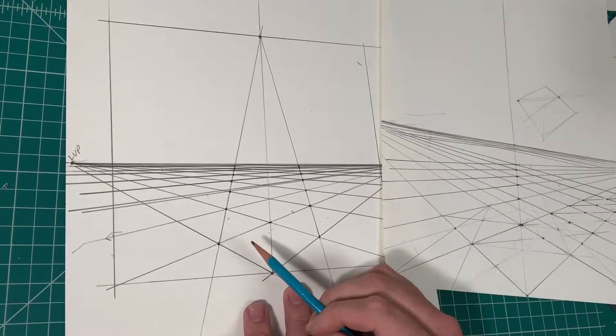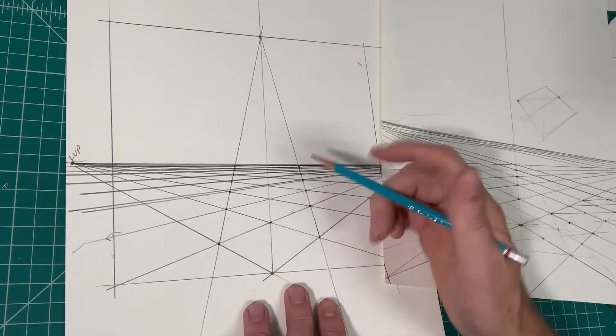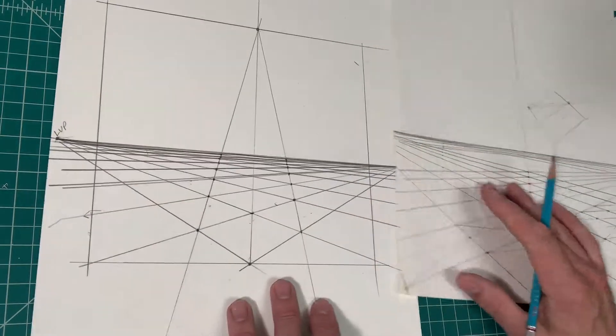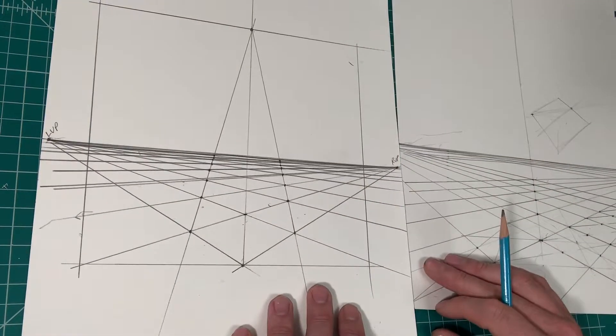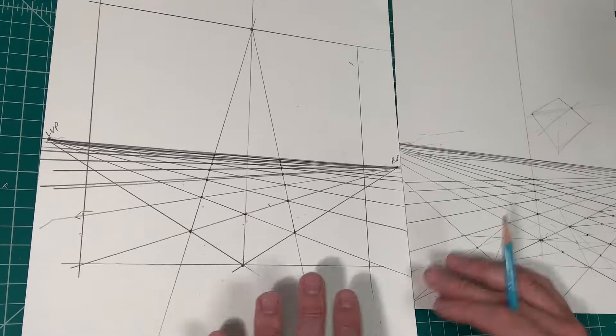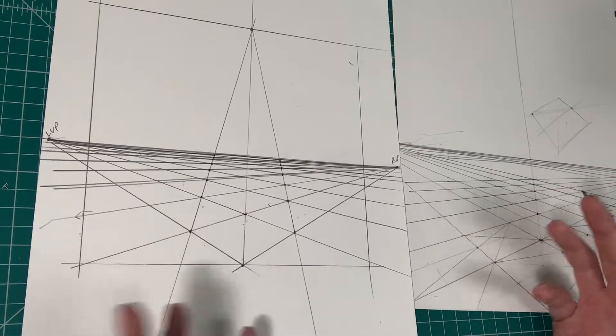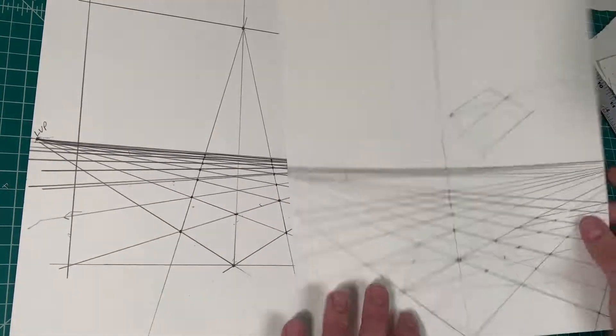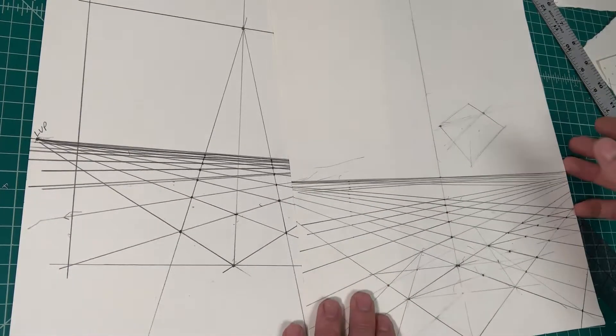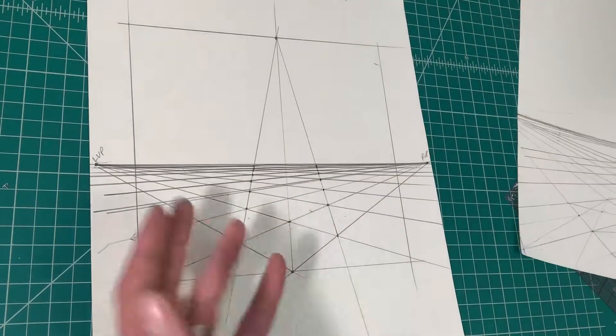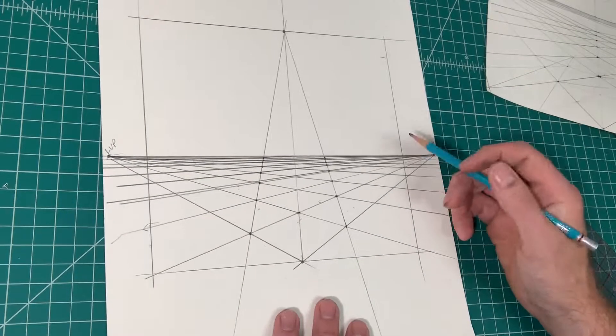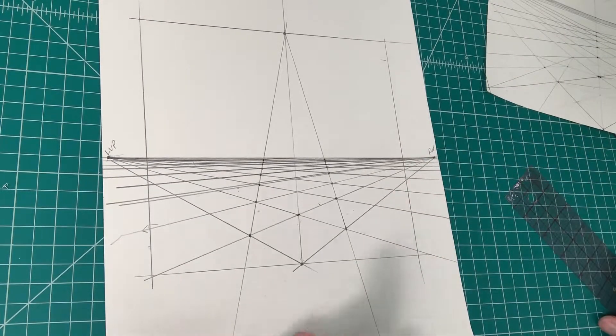You could get more shapes out of this as well, except you would have to condense this. But they do serve different purposes. Might get more depth here, less depth here. However, they both do the same thing.